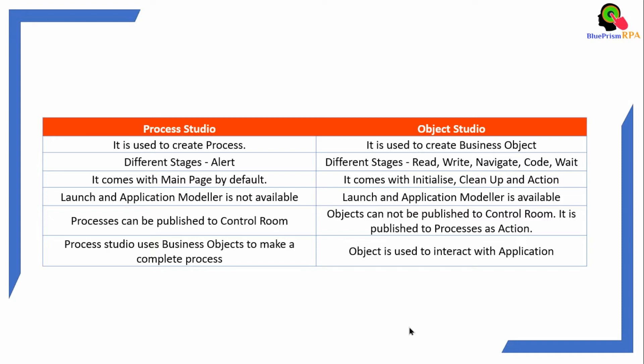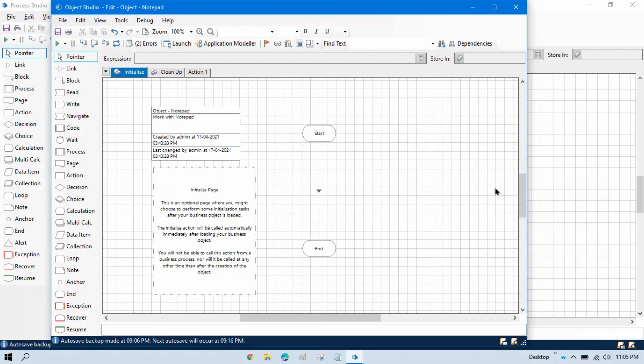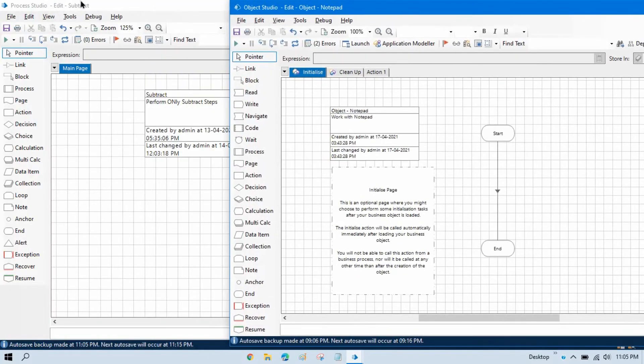Process Studio uses business objects to make a complete process, and Object Studio is used to interact with an application. This is the difference between the two. Let me show you — here you can see this is the Process Studio and this is the Object Studio.